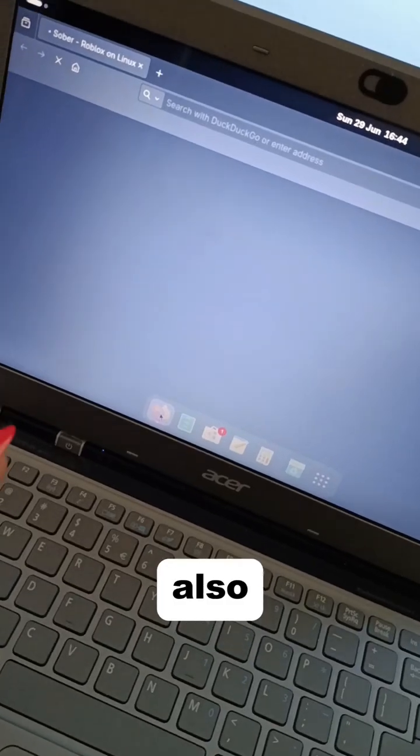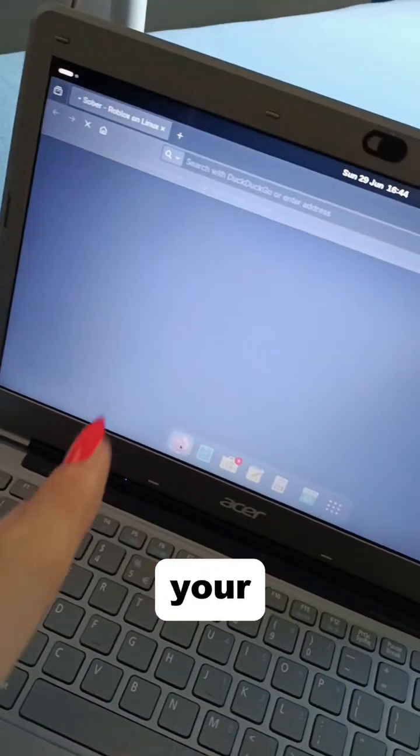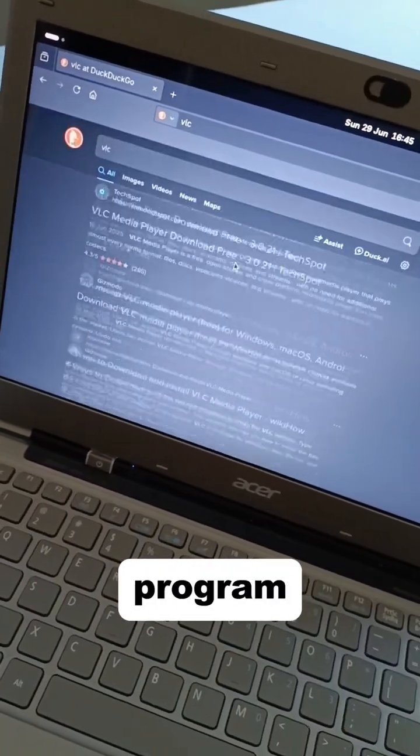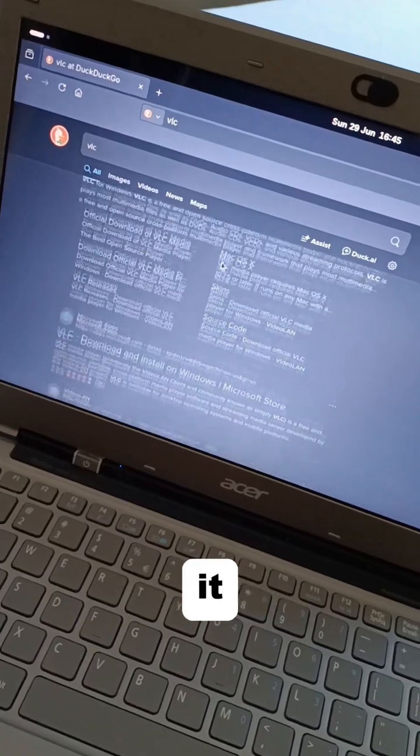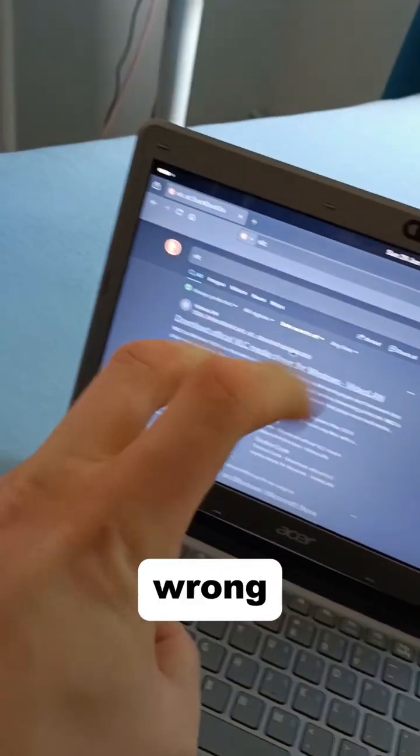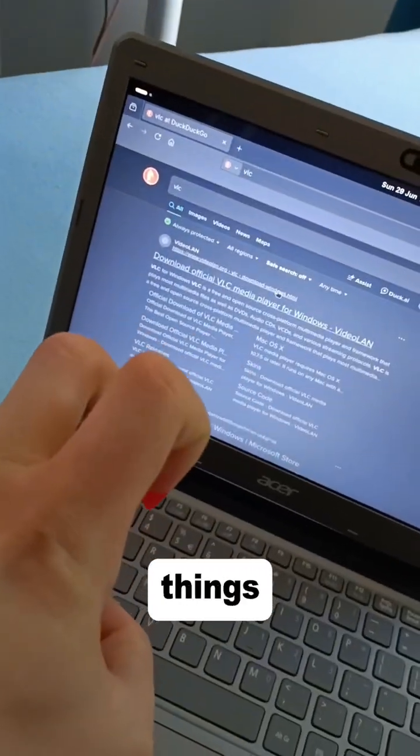Now yes, you can also open your browser and look up whatever program you need and install it from there, but this is considered the wrong way of doing things.